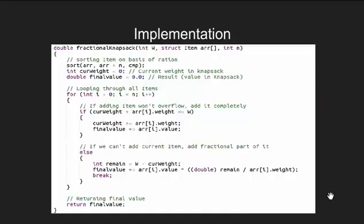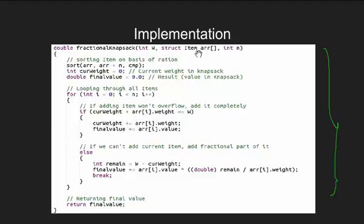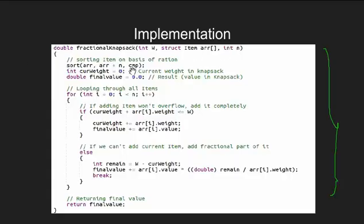This is the implementation of our algorithm which has been taken from GeeksforGeeks. The code inputs a variable W which is the capacity of knapsack, an array of struct type which has weight value information of each item and n which are the number of items. We begin by sorting the item based on value by weight ratio.